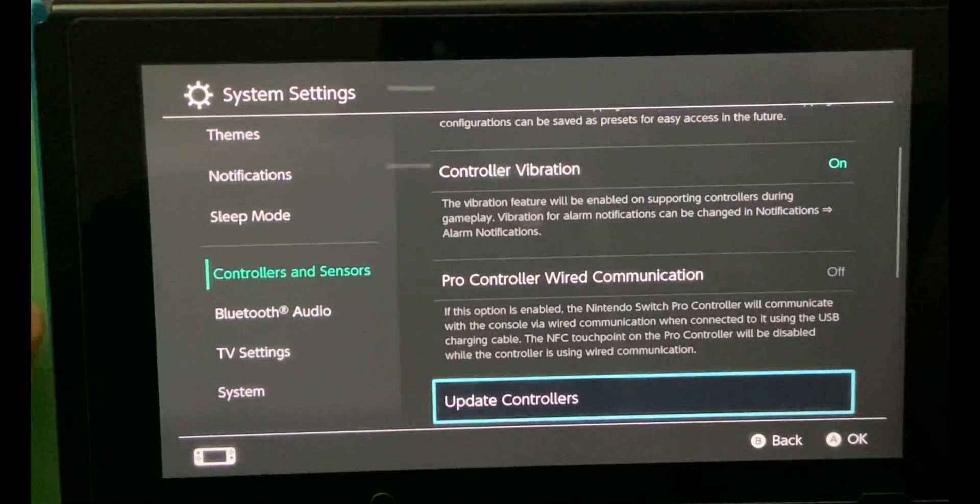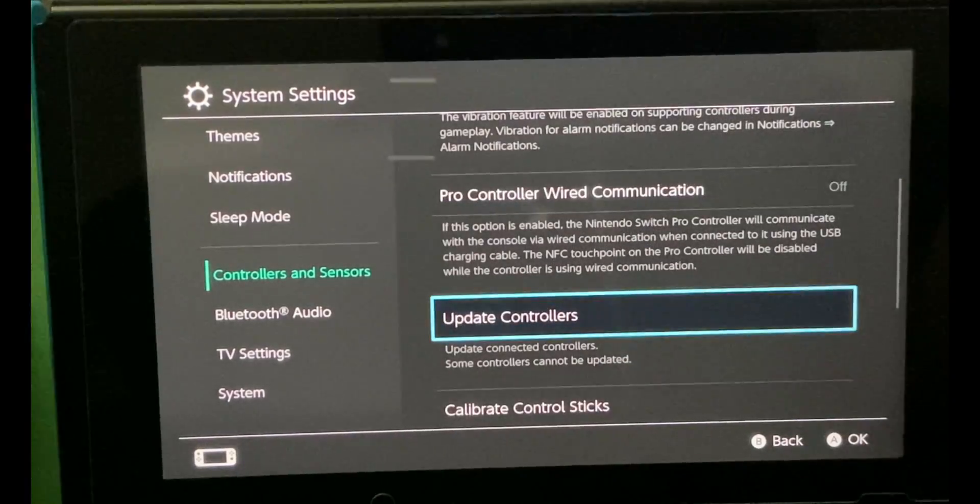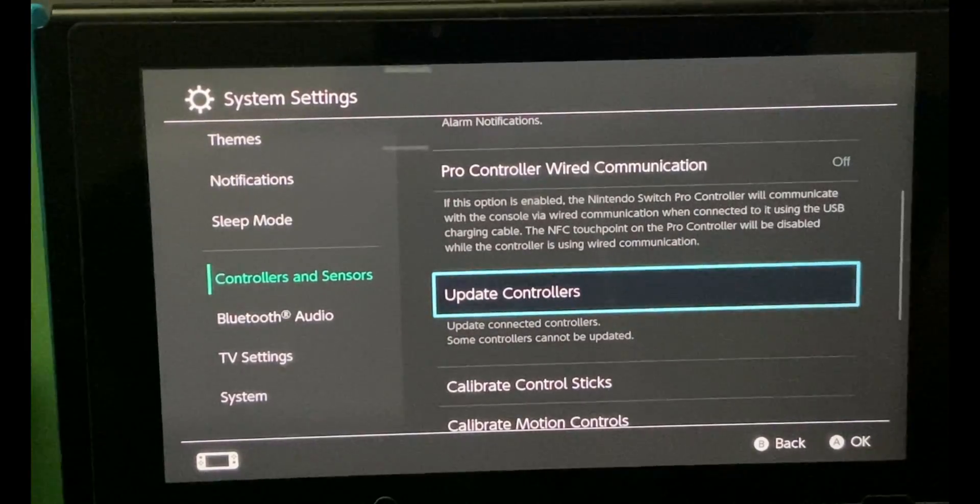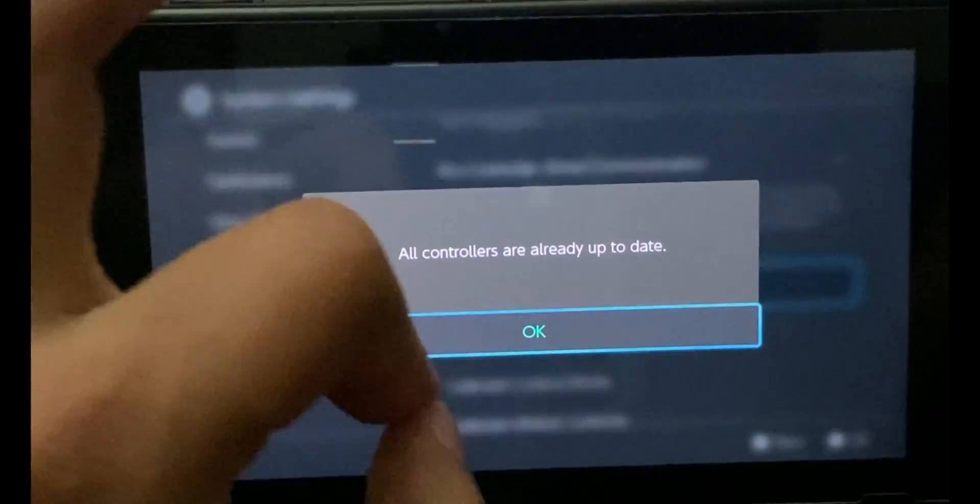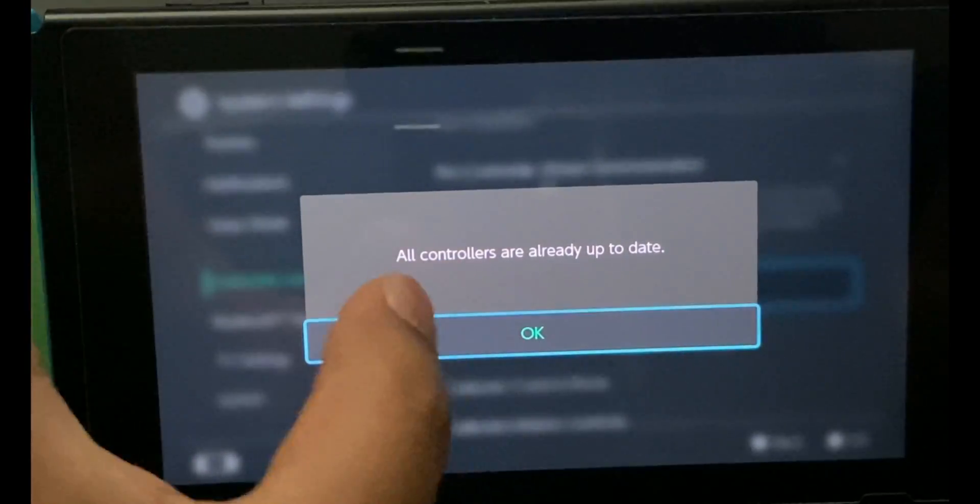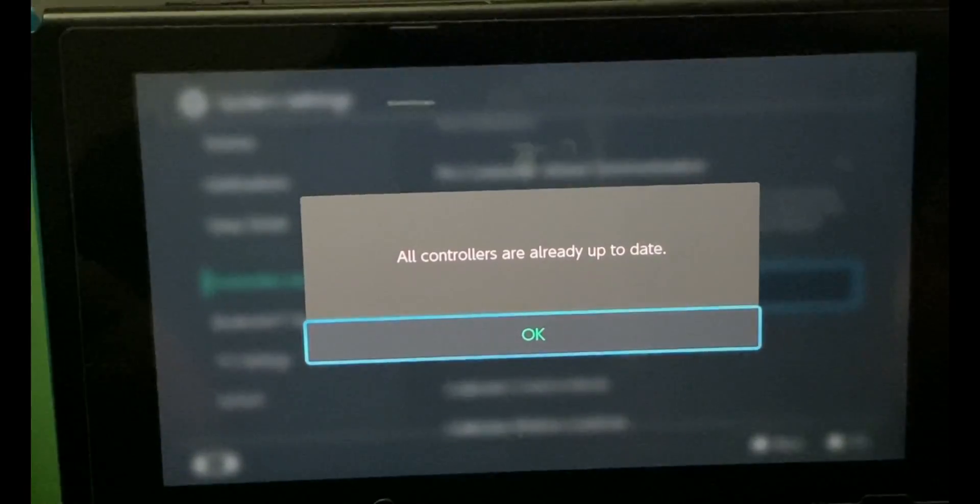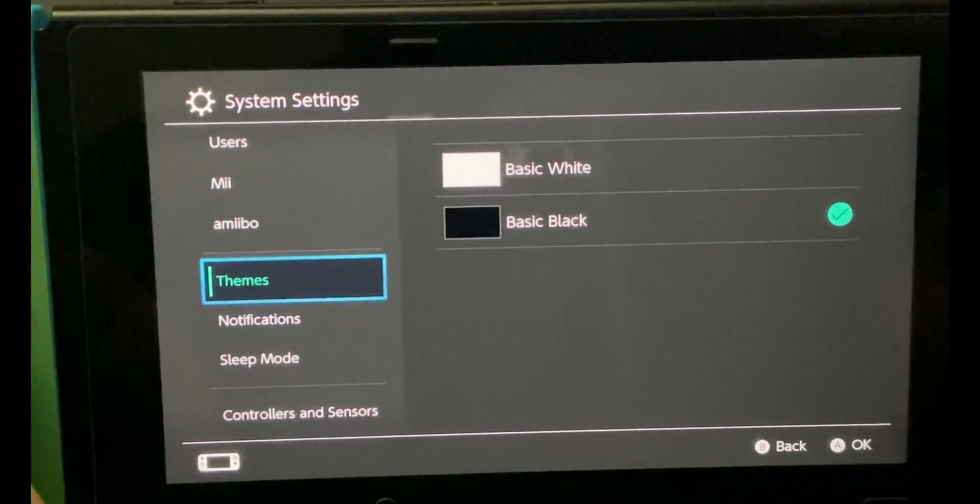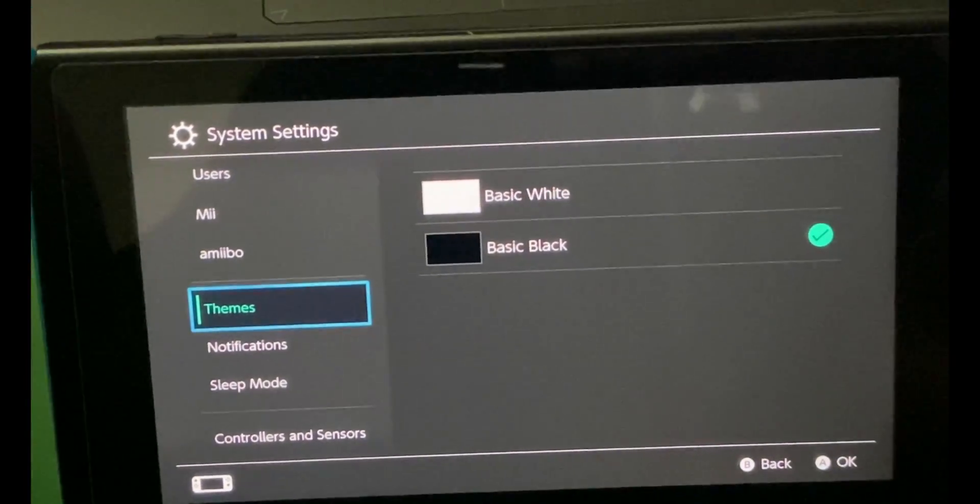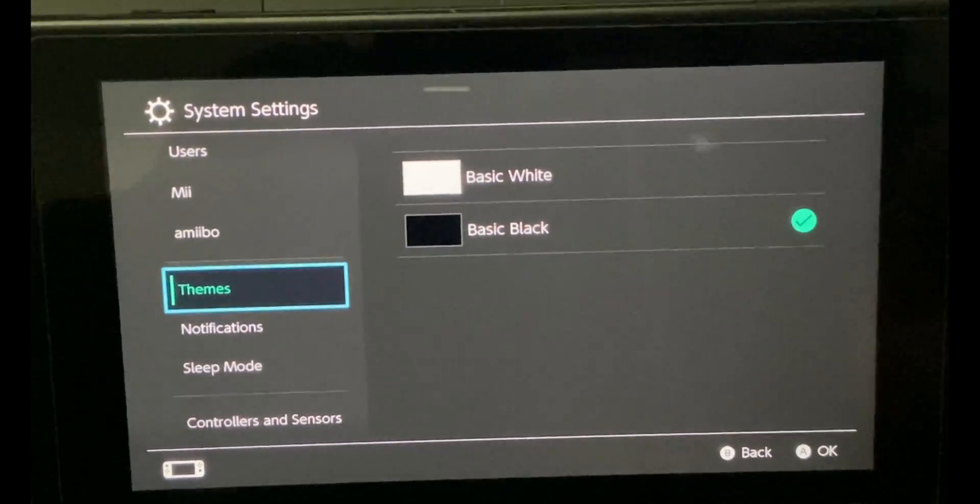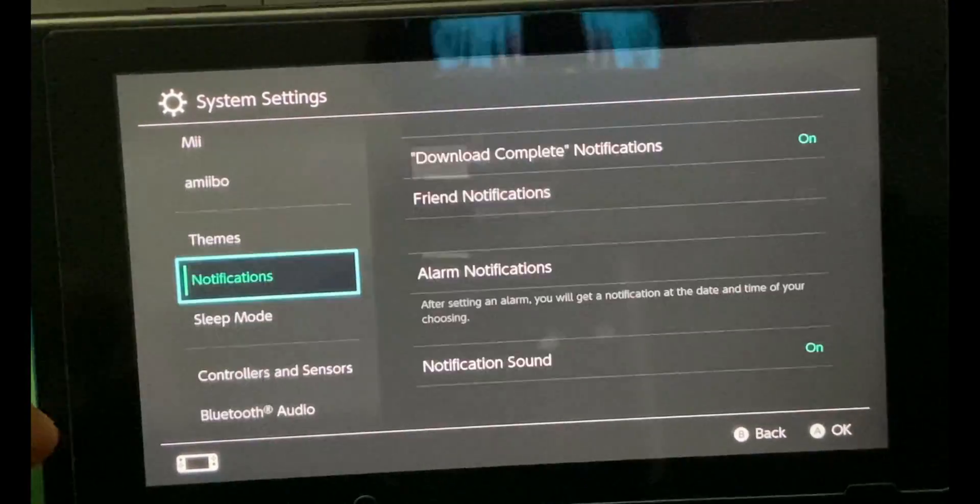Here's where you'll find this option. Under Controllers and Sensors, look for Update Controllers. It's going to ask you something or maybe just update it. Since I'm already updated, it says our controllers are already up to date. There's also an option to update the dock, but you need to have the tablet docked. I'm not going to show you that, it's just too much for one tutorial video.